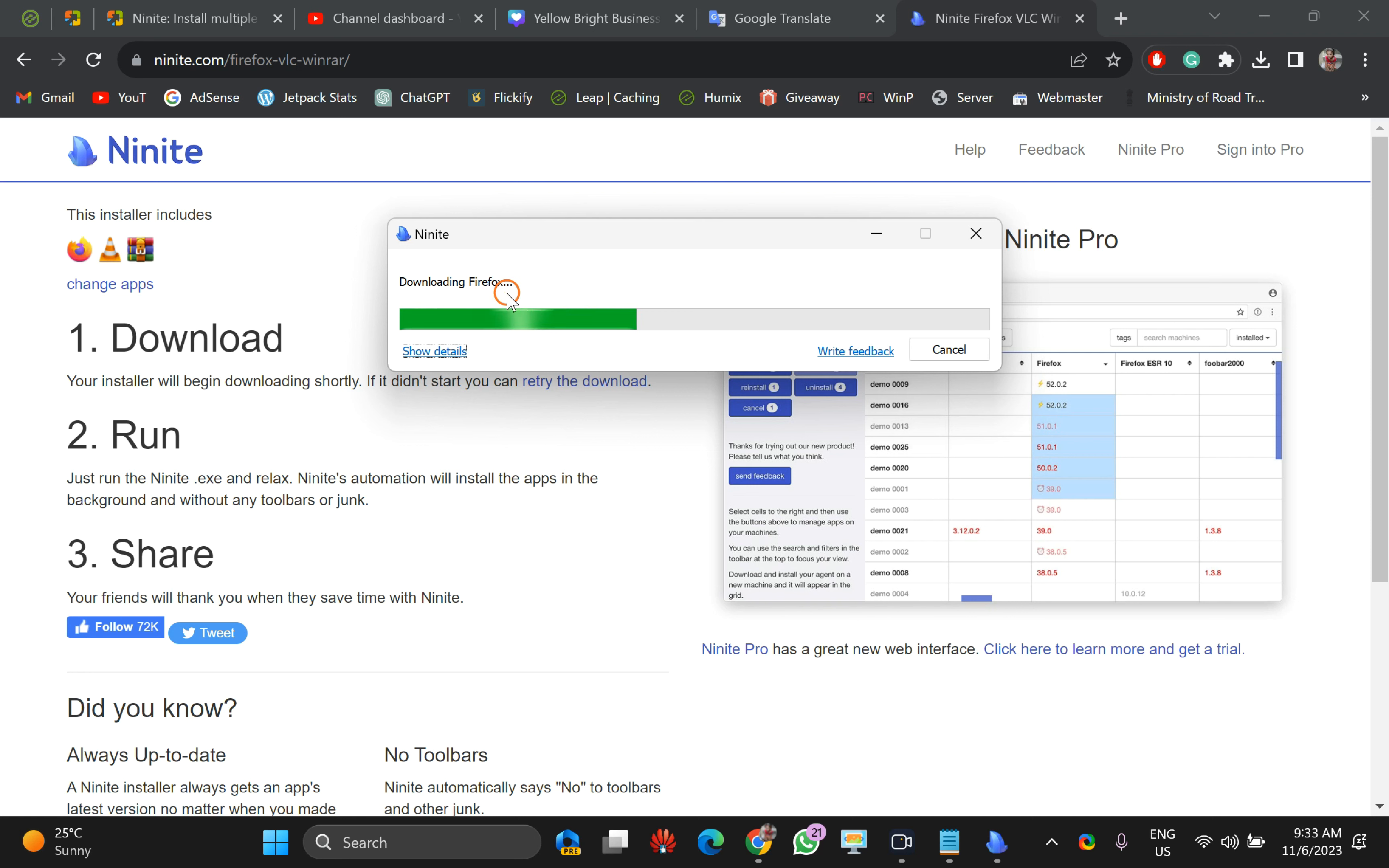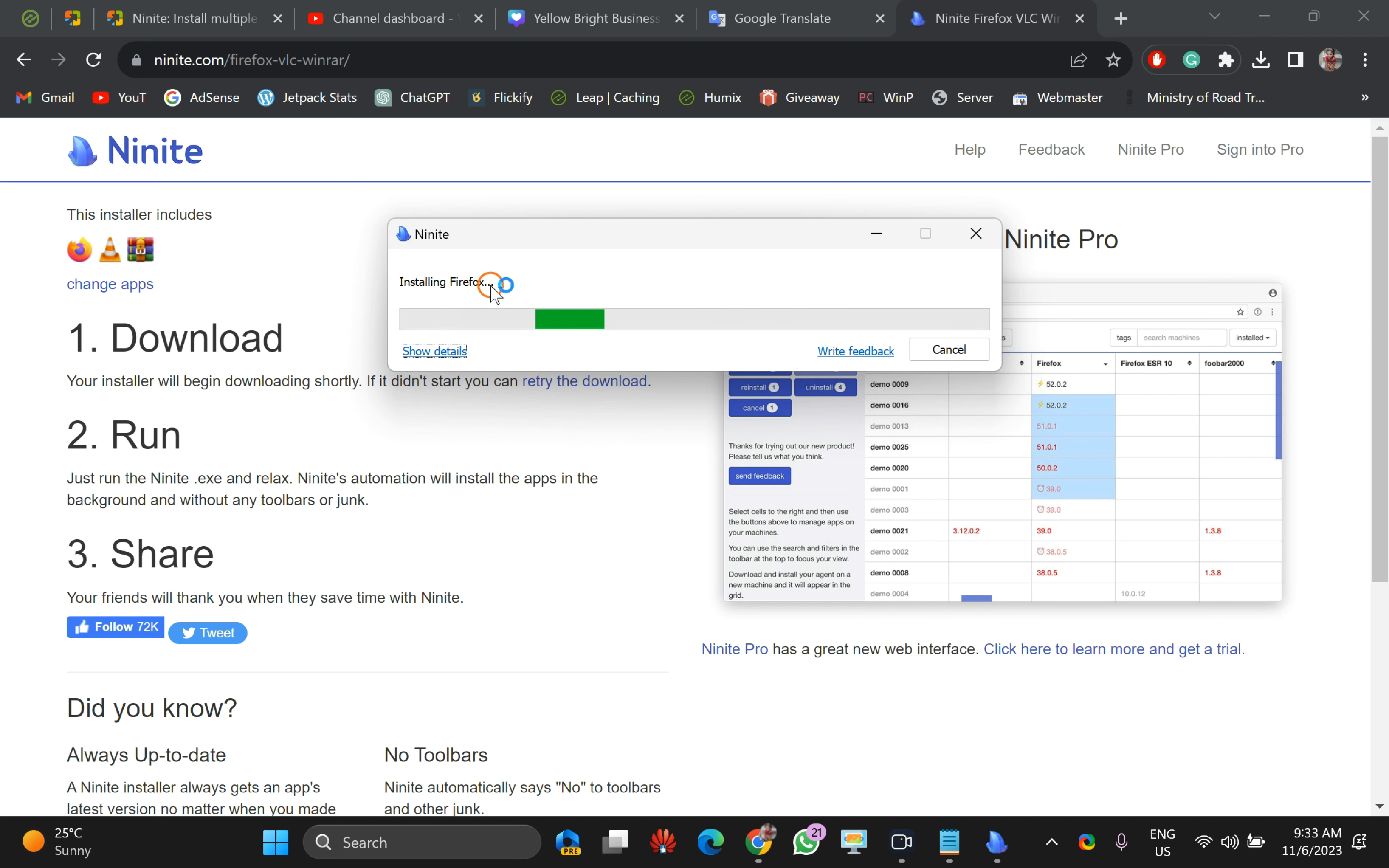It will download and then it will install automatically without any prompt. That is the best benefit of Ninite. It will not prompt you for installation. It will continue without any manual intervention of yours.